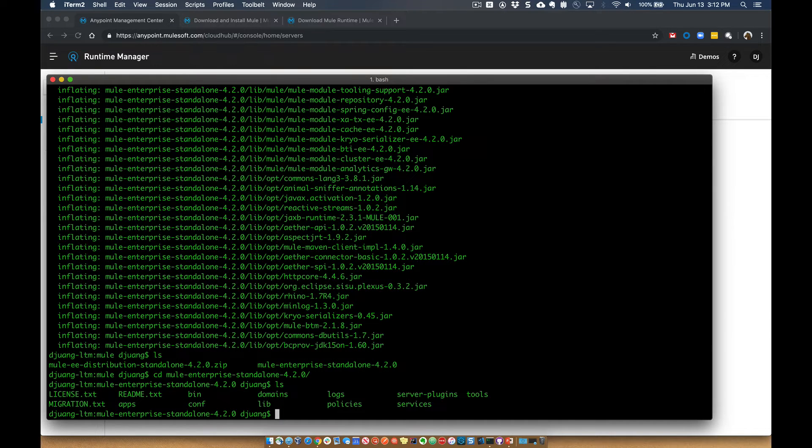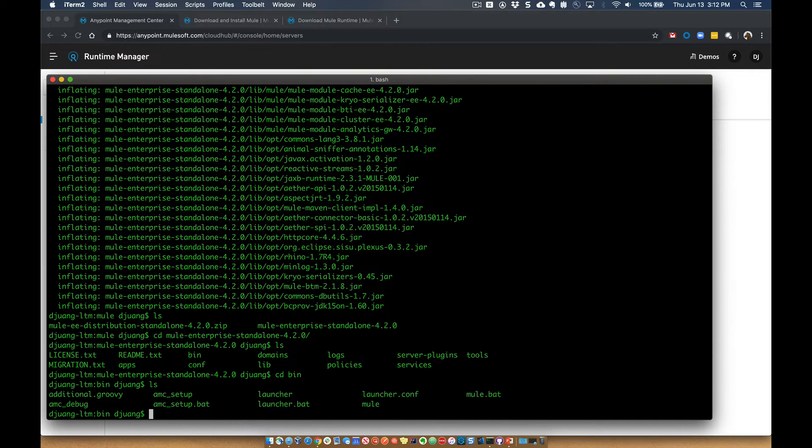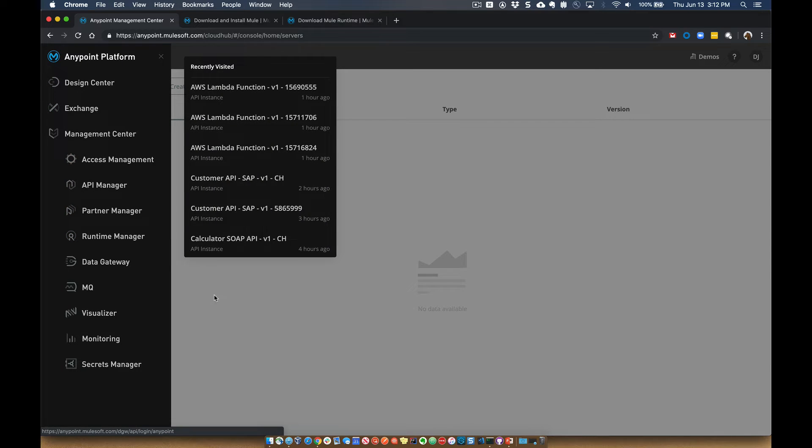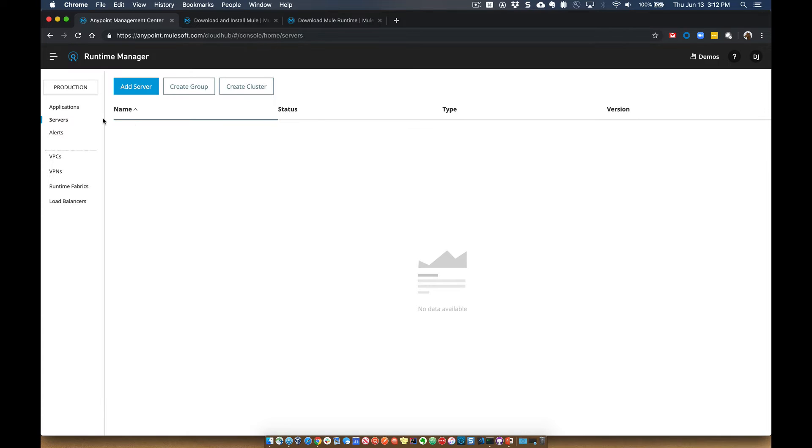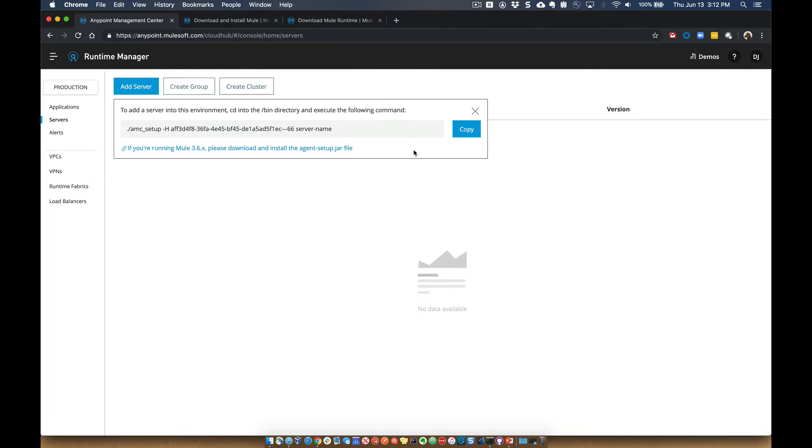So what we're going to want to go ahead and do is go into the bin folder, and then within your AnyPoint platform account, you can go ahead and sign up for an account here as well. You're going to go into Runtime Manager, and then over here on the left, go ahead and click on Servers. And you can see currently I don't have any servers registered, so what you're going to do is click on Add Server.